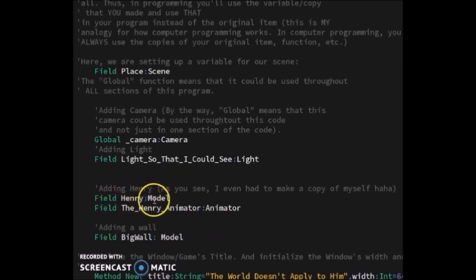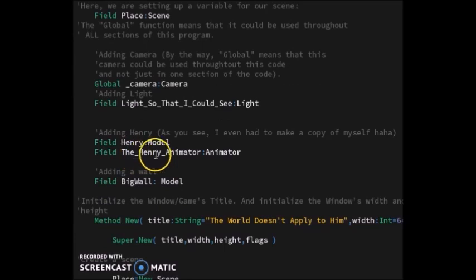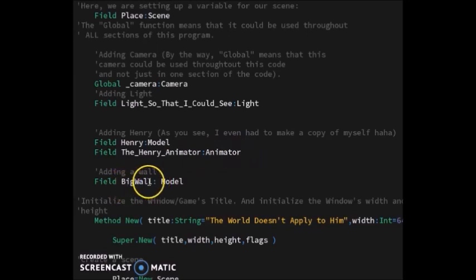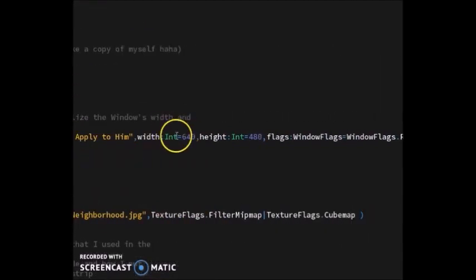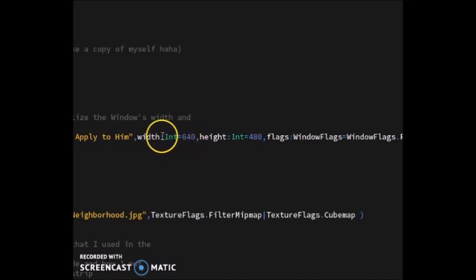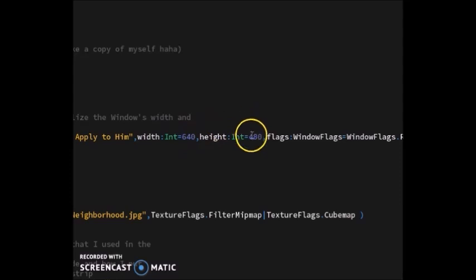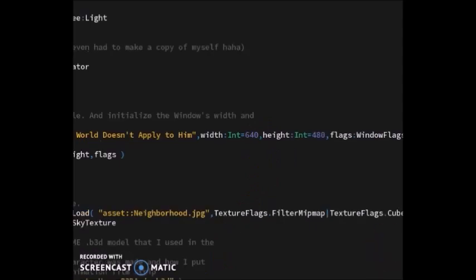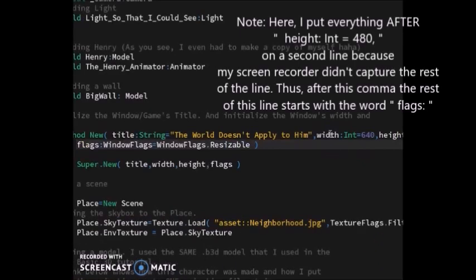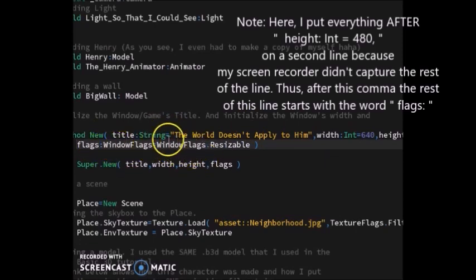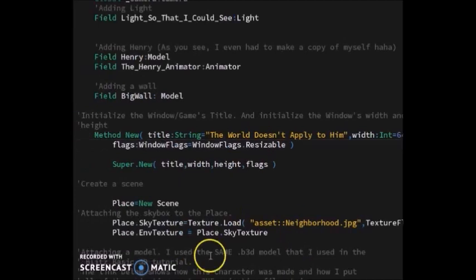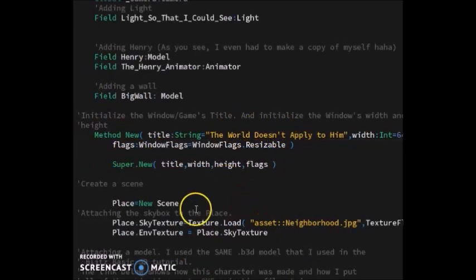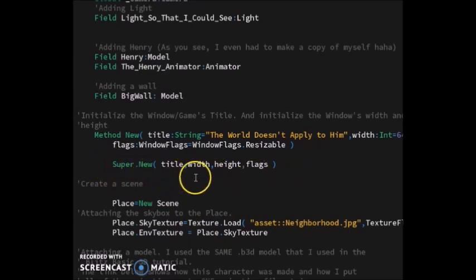Next I made the title and initialized the window size. My window size is going to be 640 pixels wide and 480 pixels tall. The rest of the stuff is just other things that are needed—flag window flag—that goes along with the file. Then you also need this part right here, super.new. Just add it.